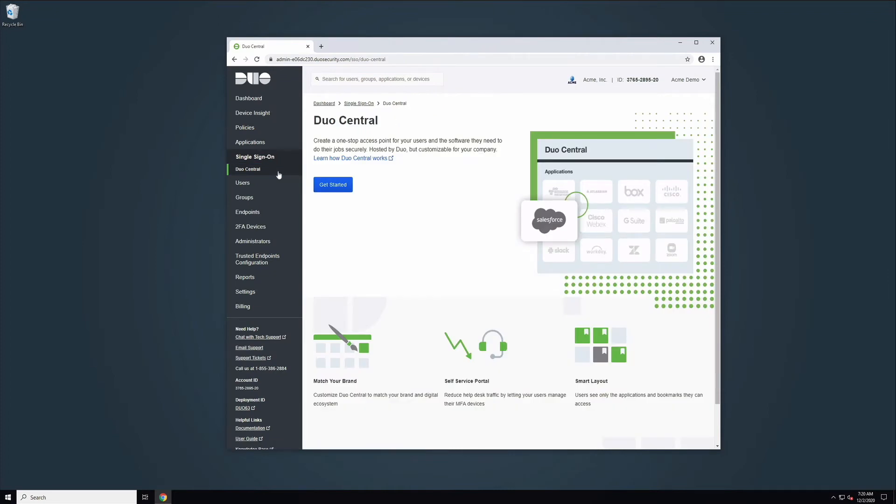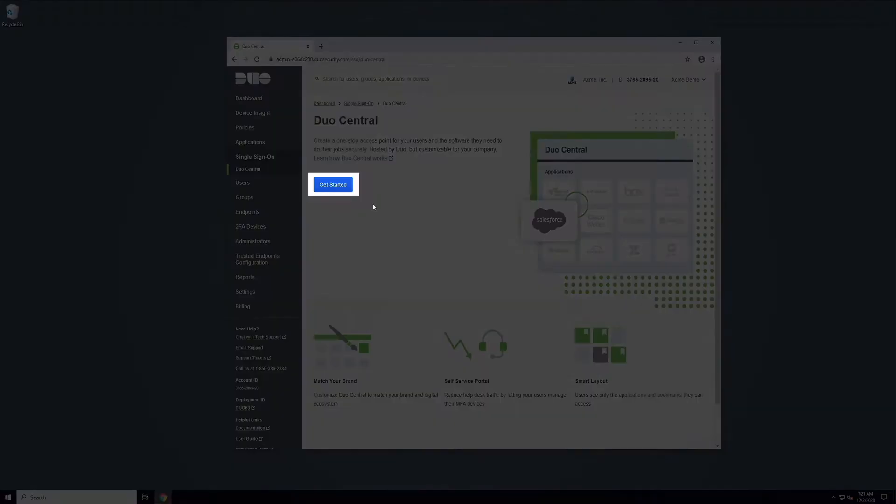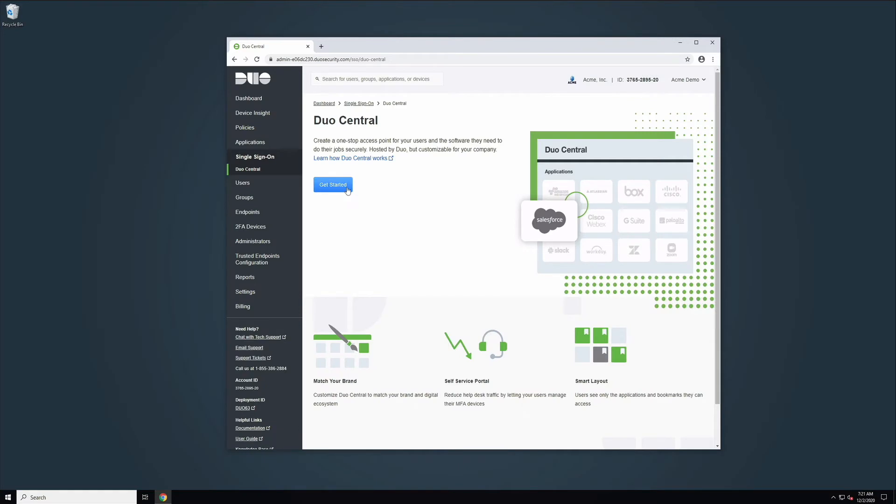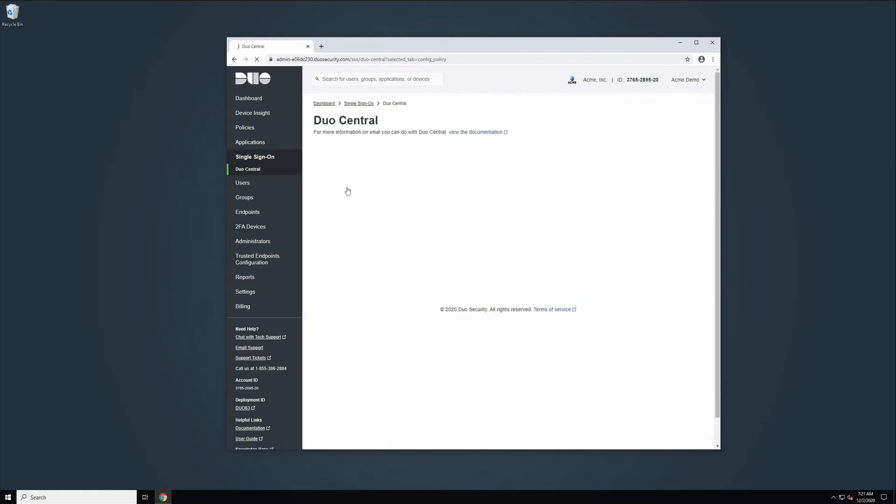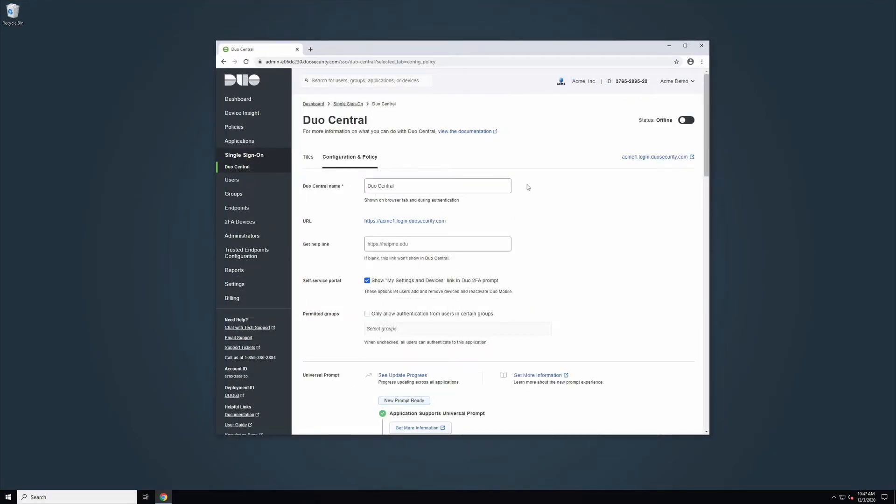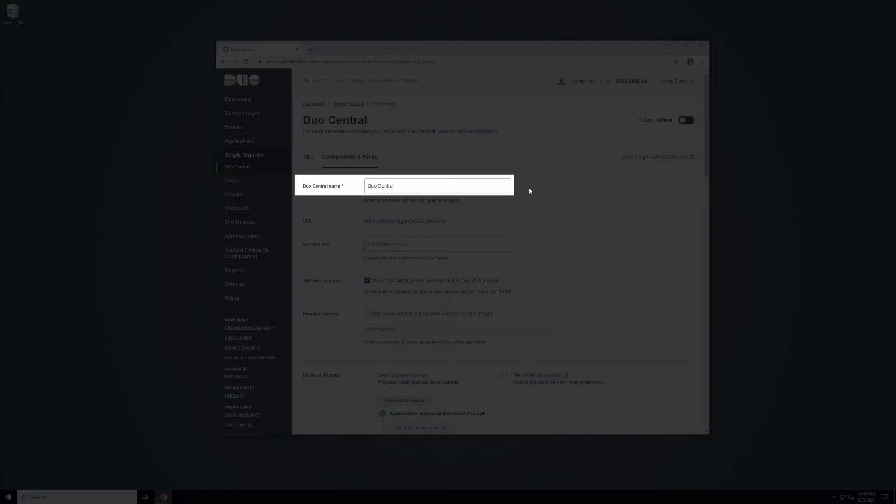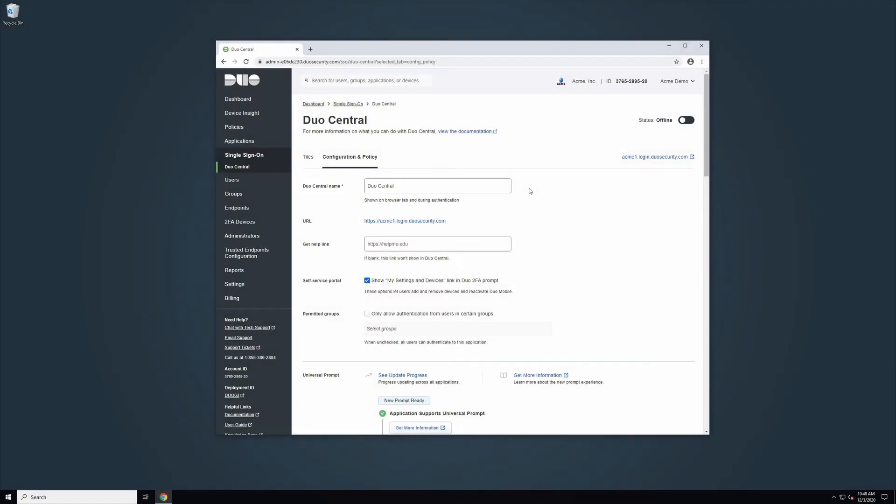Review the information on the Duo Central page and then click Get Started. You will be taken to a new page. On the Duo Central Configuration and Policy tab, the Duo Central Name field controls the name that is shown to your users in a Duo Push notification when logging in to Duo Central.